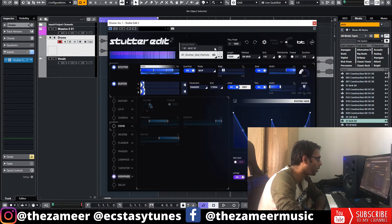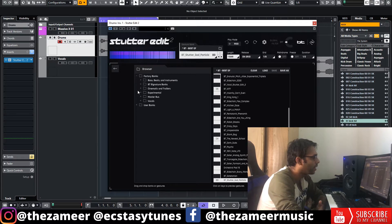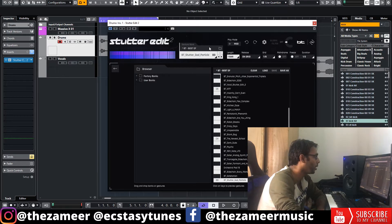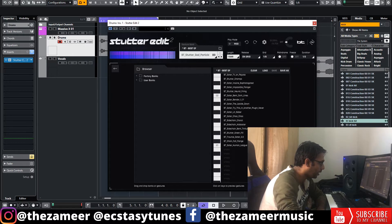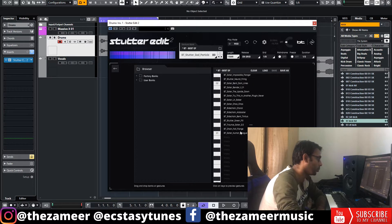It's a factory preset and you can also save your own preset if you want. If you go and click on this folder here, you'll have factory bangs and user bangs. Factory bangs is the preset that comes with the plugin. When you click on this folder, you'll get this MIDI piano roll kind of thing and you can see all those presets being attached to these notes.